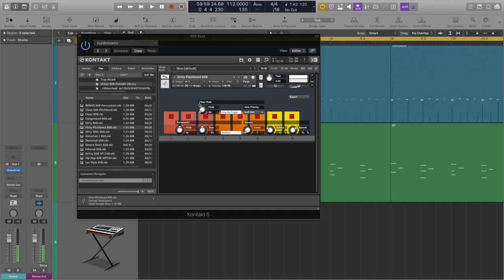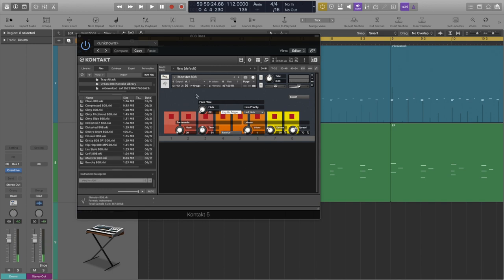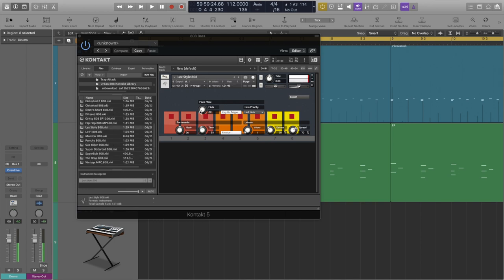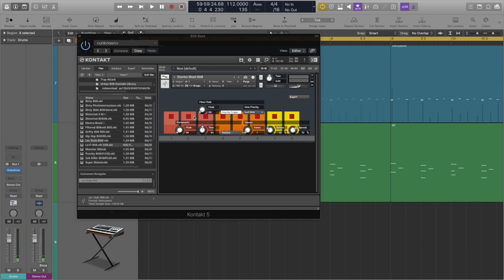Dirty, clean, with portamento aka glide and much much more.